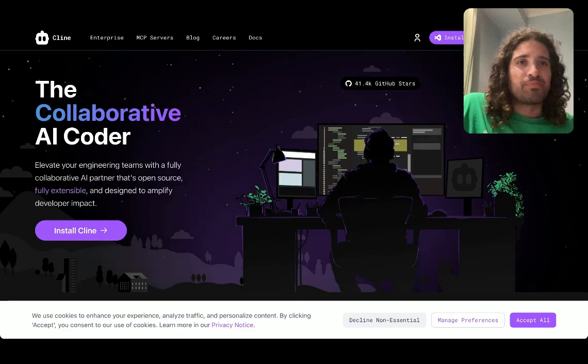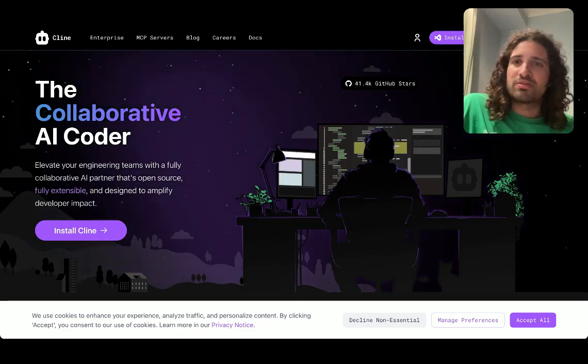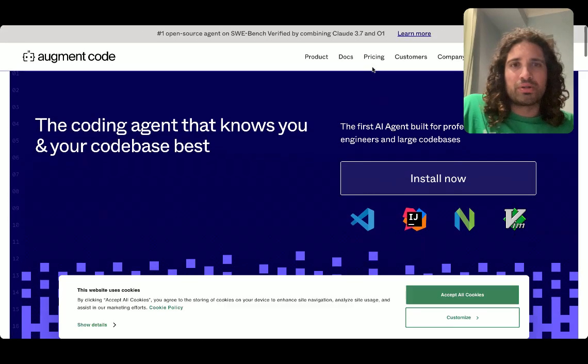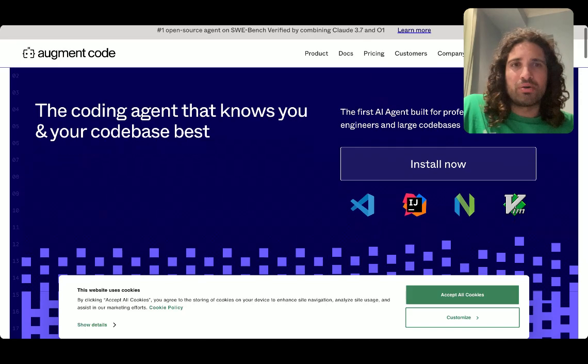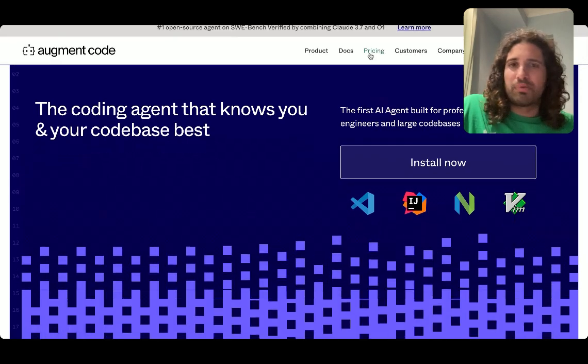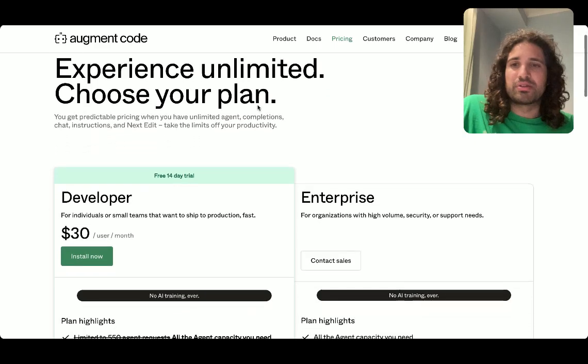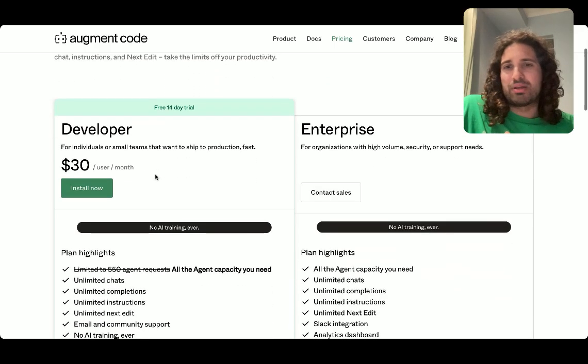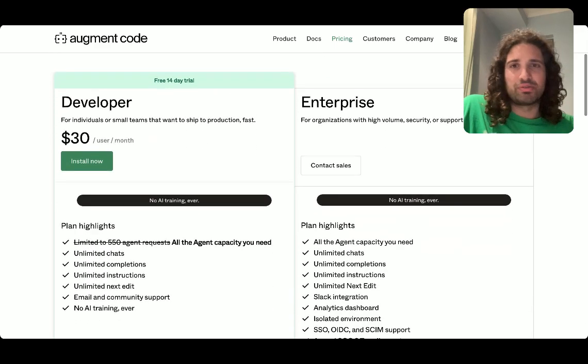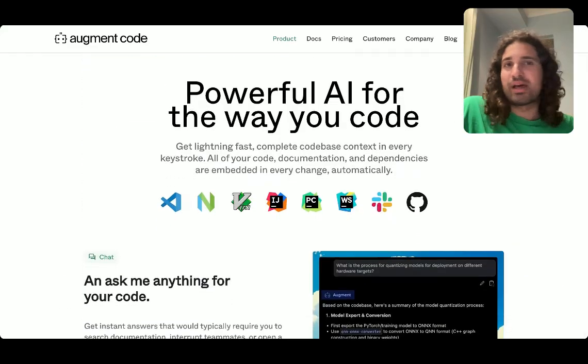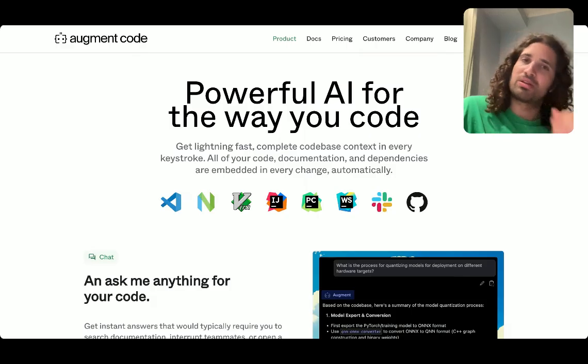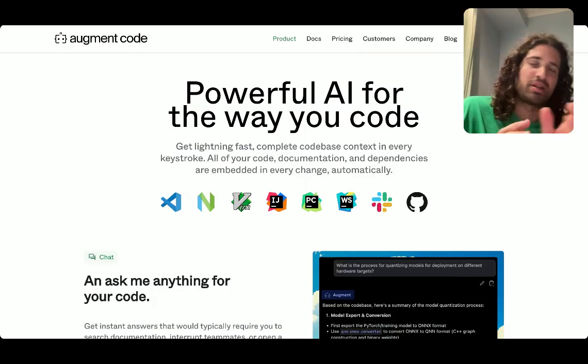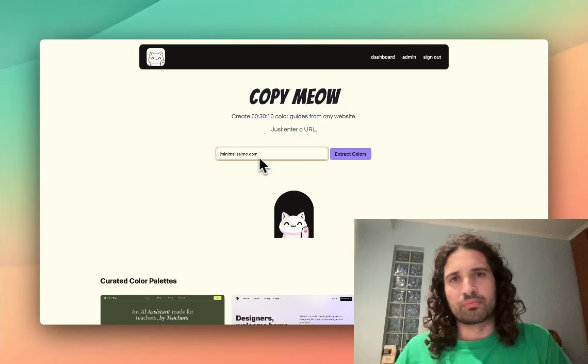And the other alternative is Augment Code. So Augment Code is actually a really great alternative because for $30 a month, you can actually get unlimited completions. I'm really happy with both Klein and Augment, just to give you some insight. But here's a test that I have laid out that can help us understand how they both work. Let's check it out.